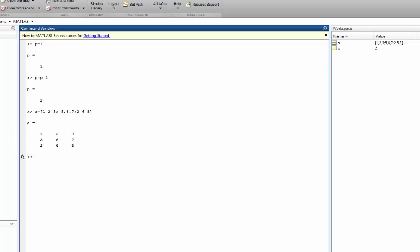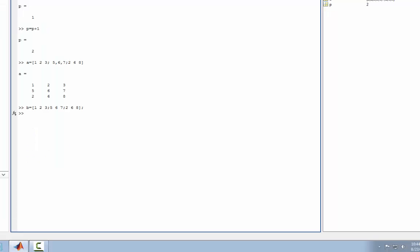When we do this and press enter notice how the matrix shows up in our command window as well as our workspace. Now if we were to rewrite B as an identical matrix as A but we didn't want to actually see it in our command window, what we could do is actually use a semicolon at the end and that prevents us from seeing it. MATLAB still rewrites the variable B as a matrix.